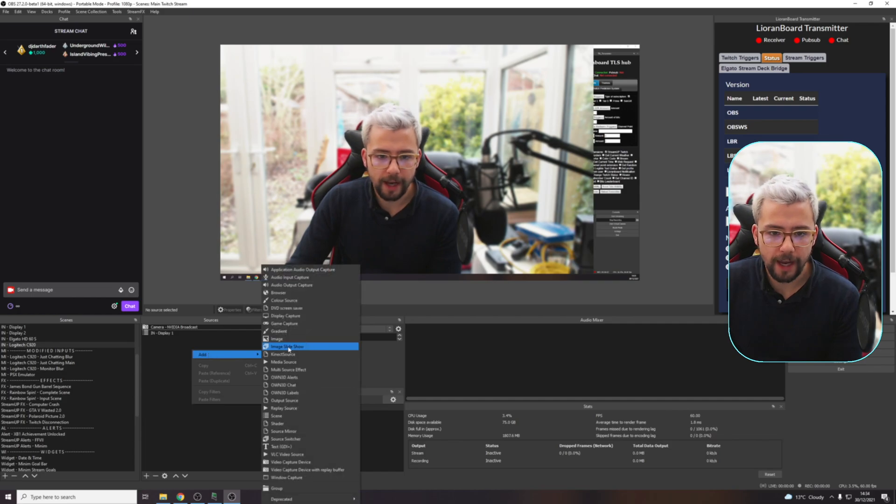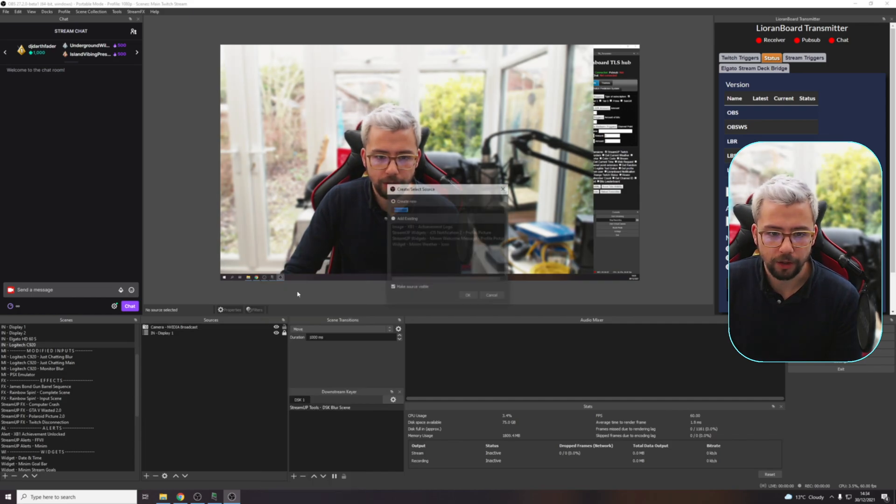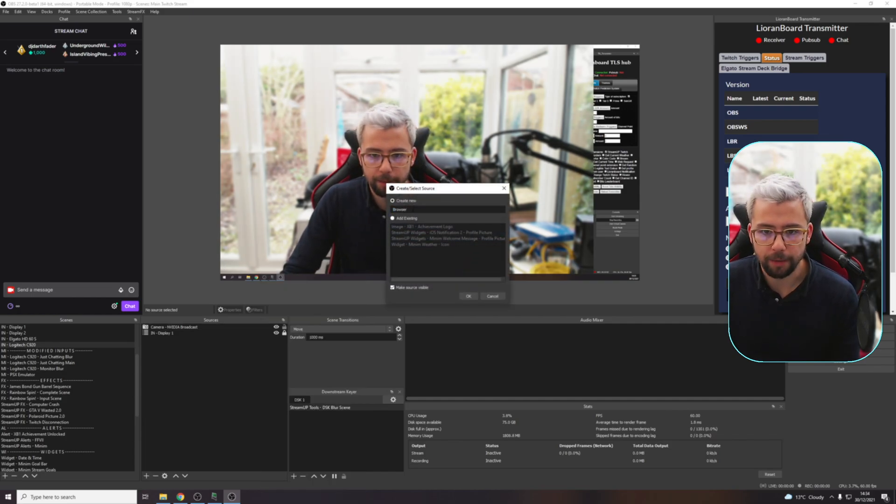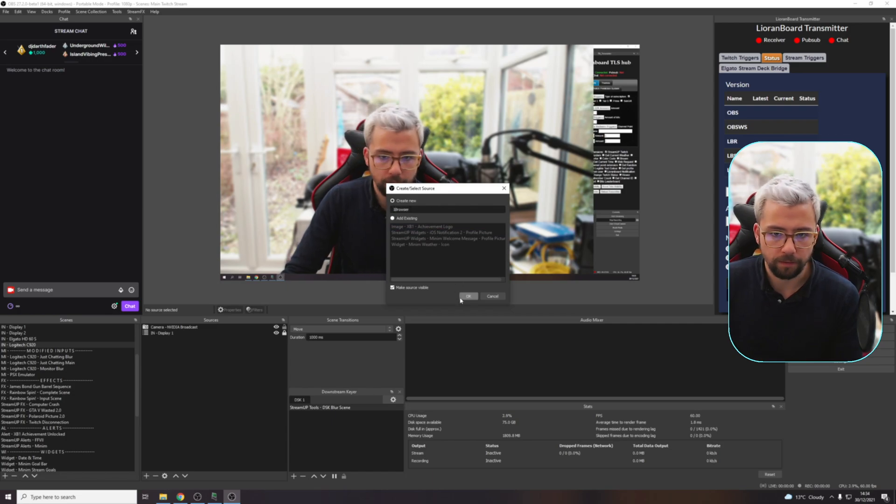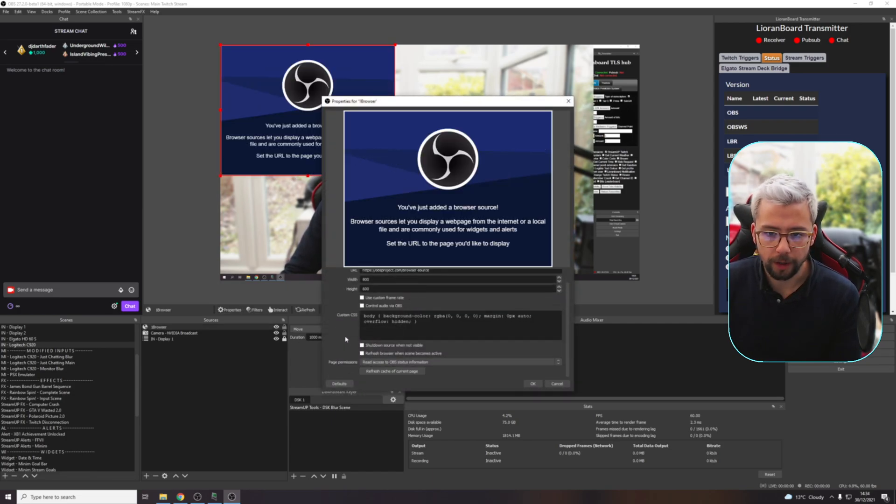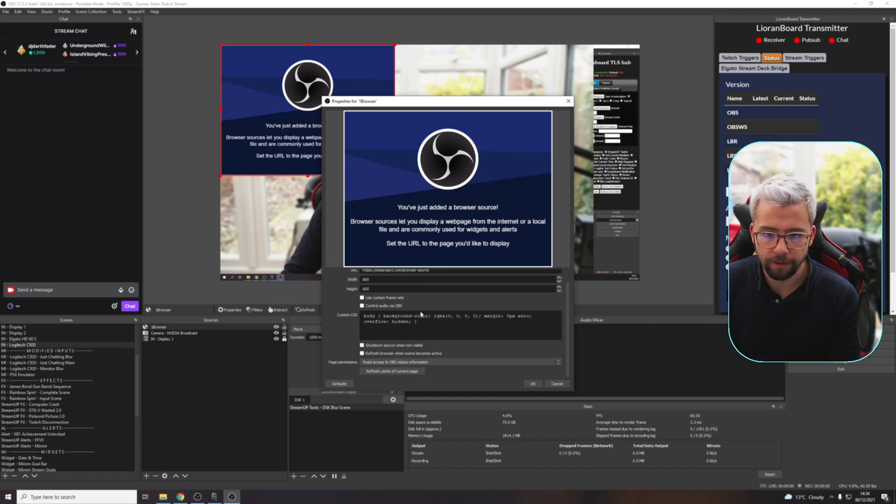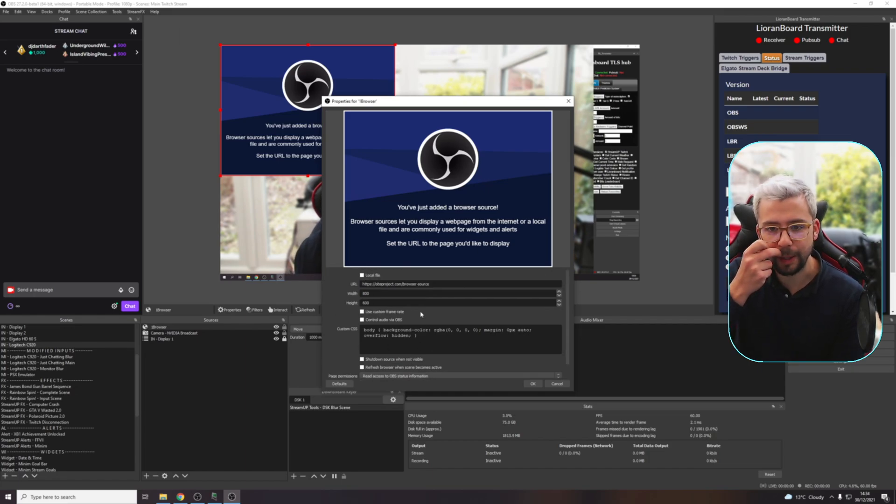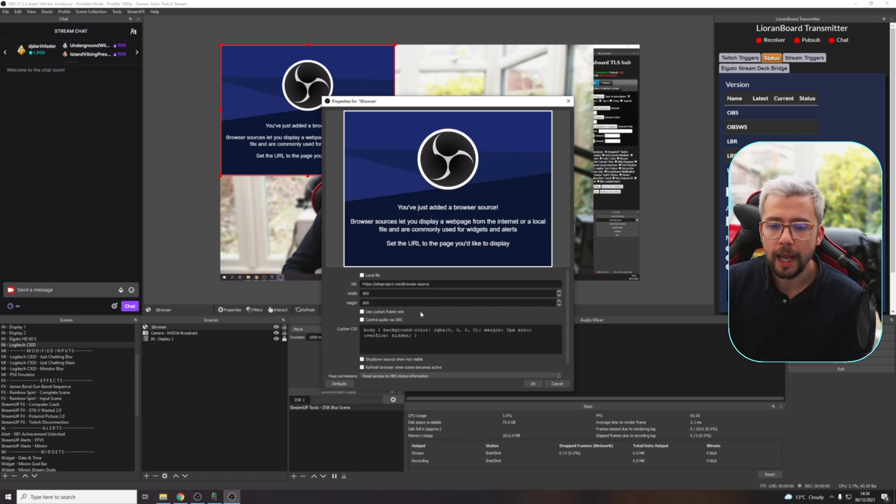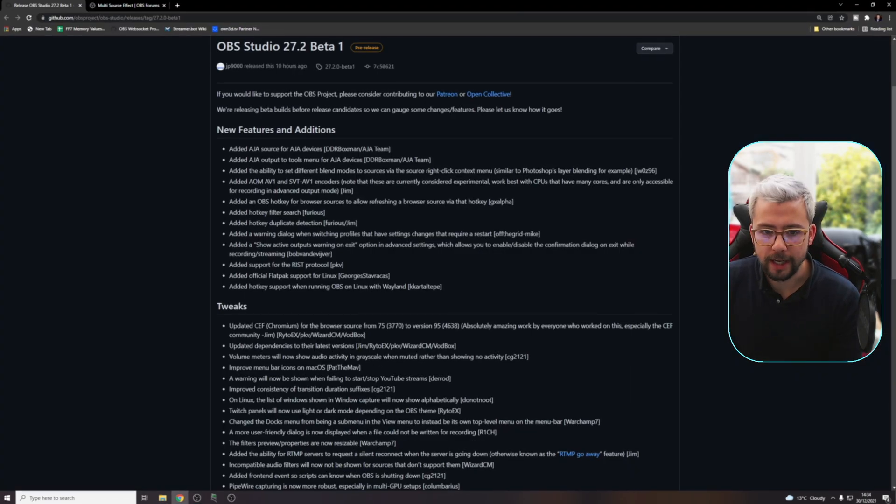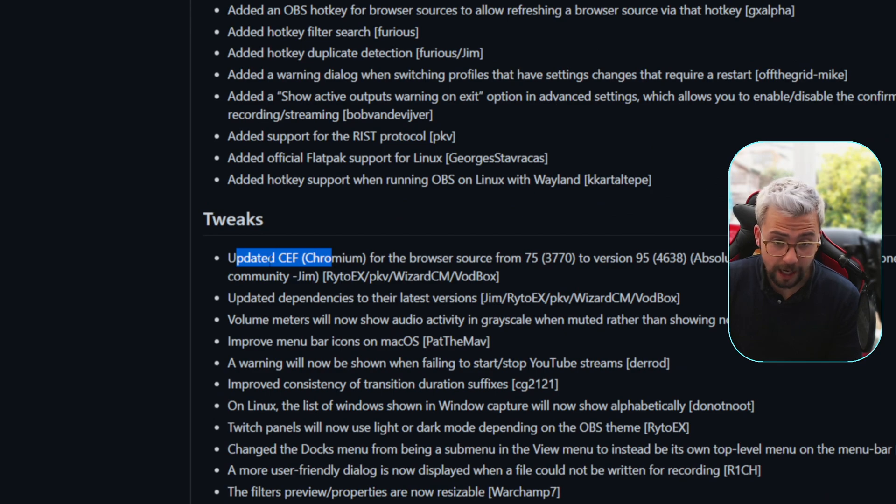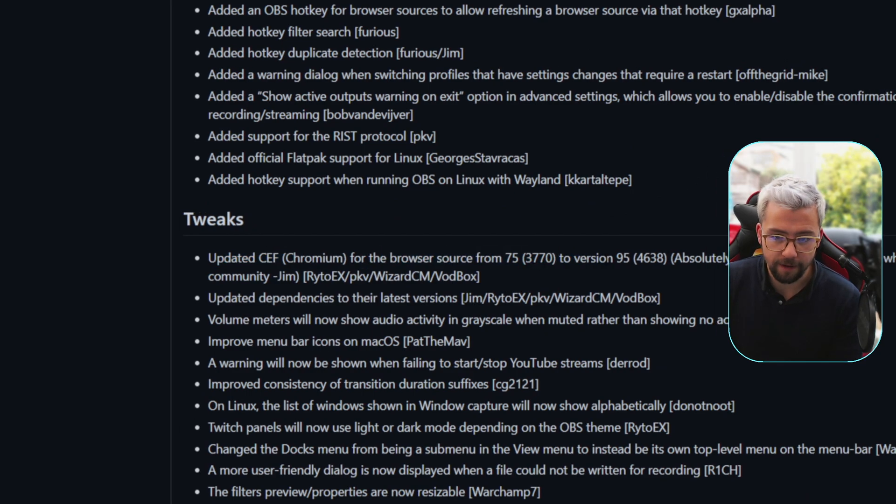As we said with the browser stuff, if I add a browser just here and call it browser one, I'm going to add that in there. You'll see we've got all the standard stuff. The beautiful thing that has been upgraded with the browsers that I want to quickly touch on - you'll probably see the updated CEF has changed from 75 to version 95.